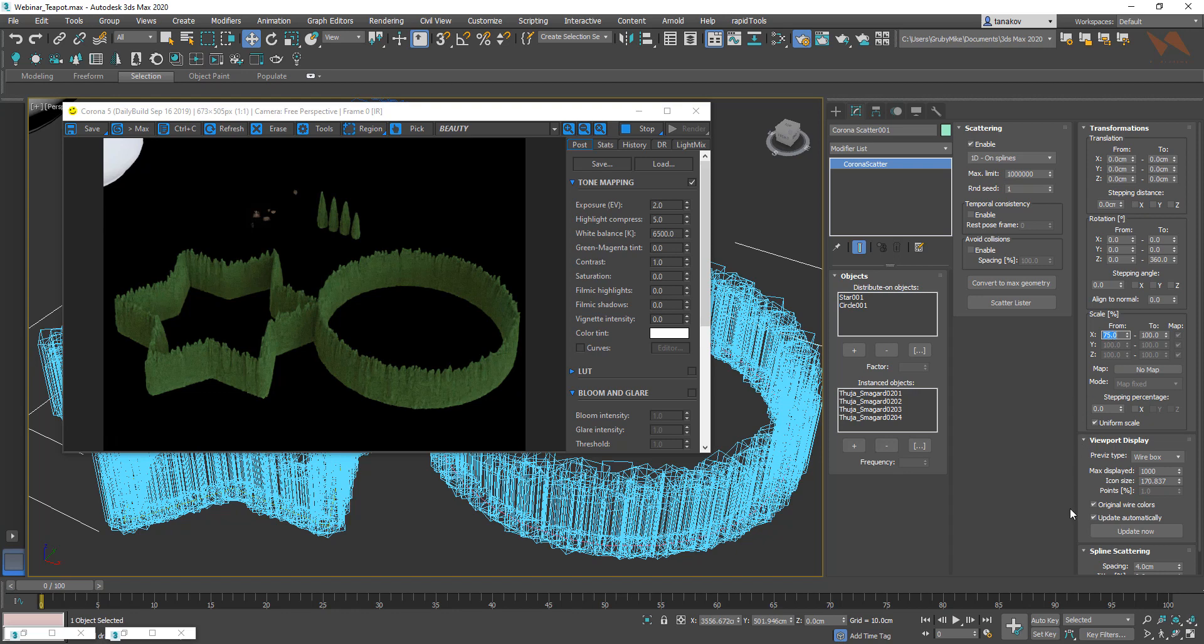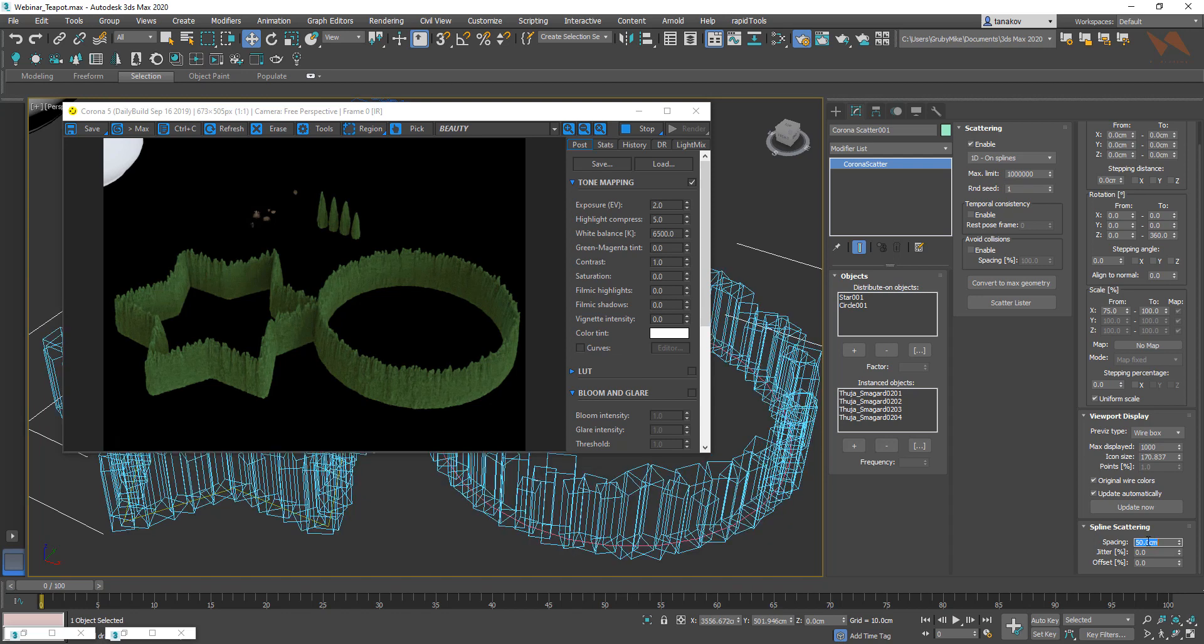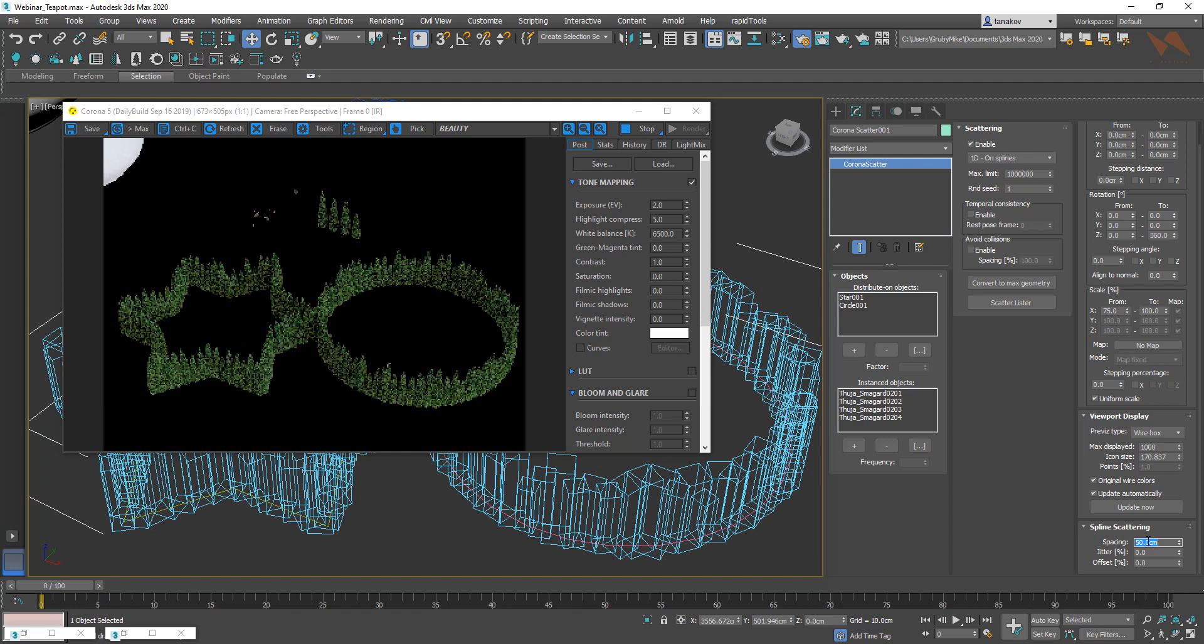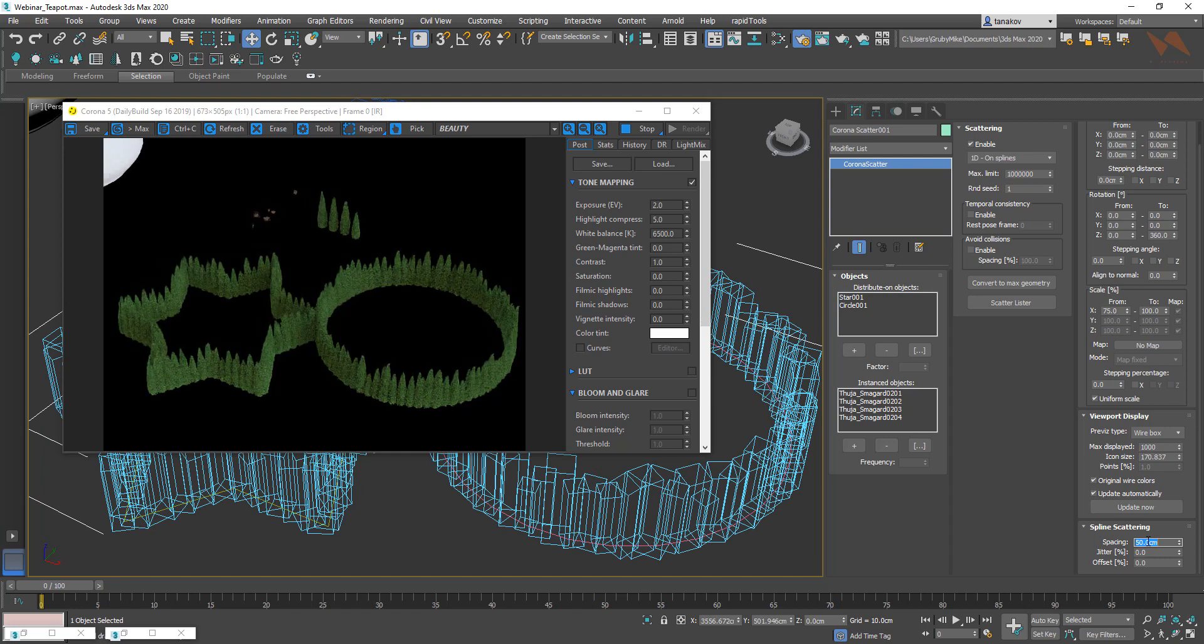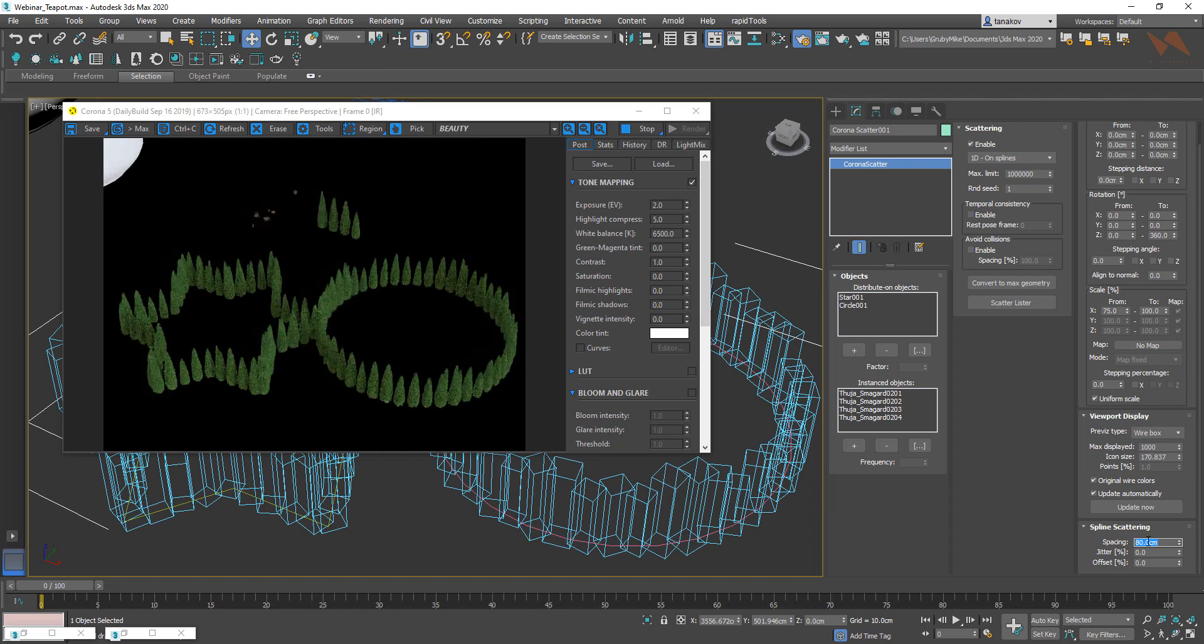We need to jump into the spline scattering options. Here we've got the spacing, jitter, and offset. First of all, I'm going to add a little bit of space between the objects. Let's go for 50 centimeters. Now this looks more like something I would actually like to add to my 3D visuals. But still, we need to add a little bit more. Let's make this 80 centimeters. As you can see, now it works a little bit better.